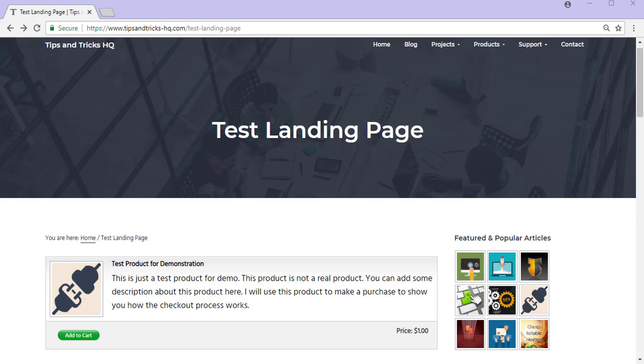Checking out with Stripe is a quick and easy process for your customers. It involves them entering in their basic billing and credit card details, followed by hitting the submit button.